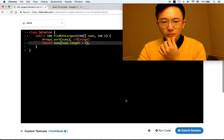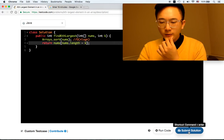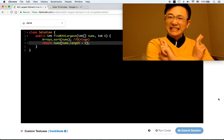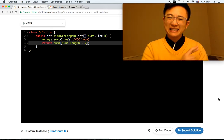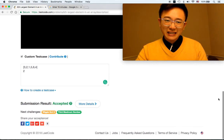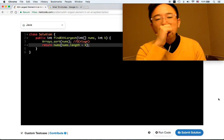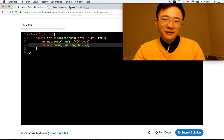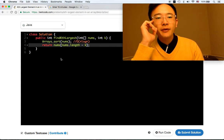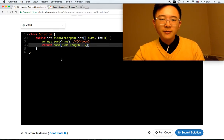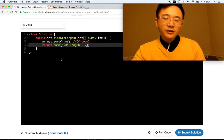It looks about right. Accepted — perfect. Now, since we have a lot of time left, let's think of a better solution. Do we have a better solution? Yes, I think so. Right now the time complexity is O(n log n) and the space is constant.